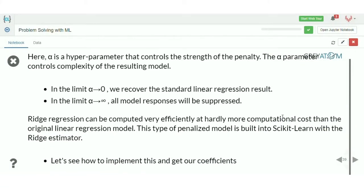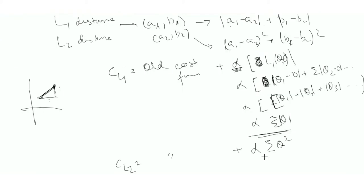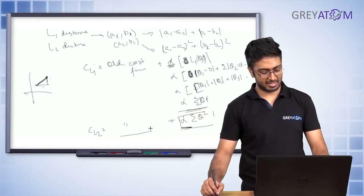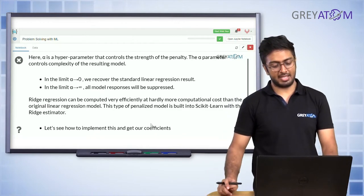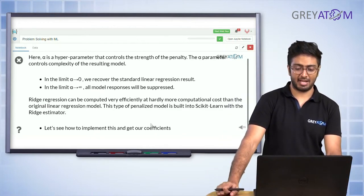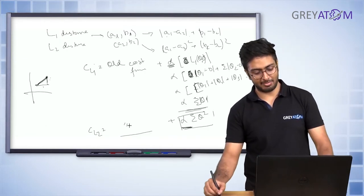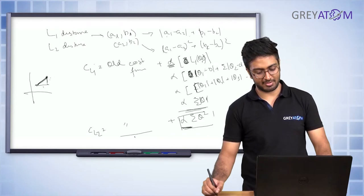If alpha is nearly equal to zero, you basically have standard linear regression, because there's no contribution to the cost function from the penalty term. Obviously this is the old cost function. And if alpha is extremely high, all your model responses will be suppressed — the theta squared term dominates and the model can't fit meaningfully.